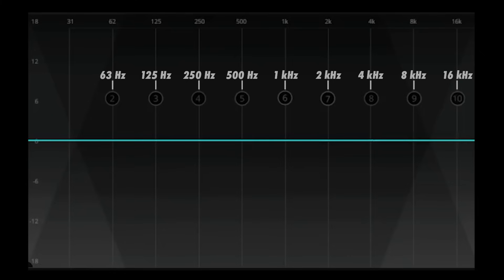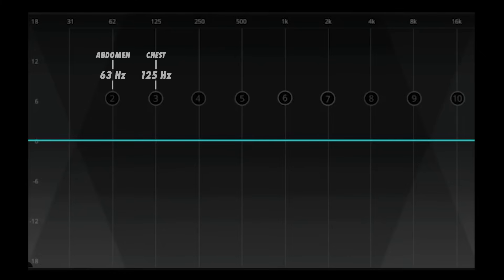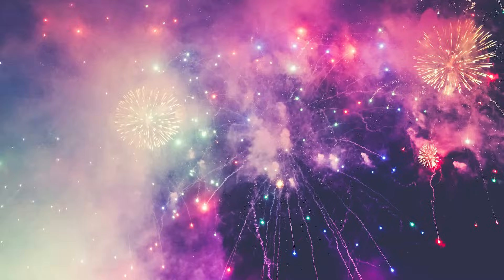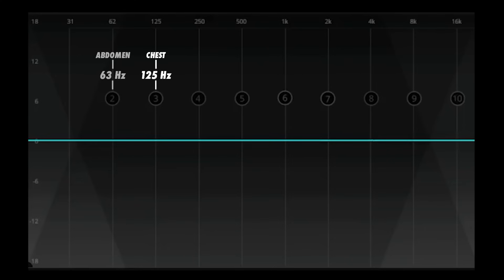The frequencies below 250 Hz don't really correlate with vowel sounds, but instead to haptic sensations — the felt vibrations of sound throughout the body. You might have experienced haptic sound at a concert with powerful speakers and subwoofers, or at a fireworks display. If you listen carefully to these clips with full-range speakers, you can feel the low frequency energy throughout the body. 125 Hz is felt around the chest, and 63 Hz around the abdomen.